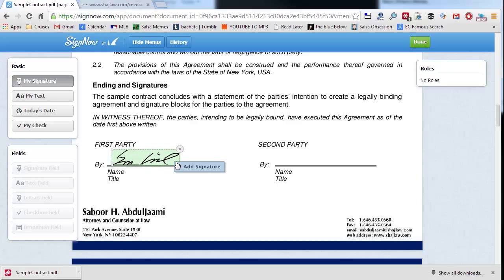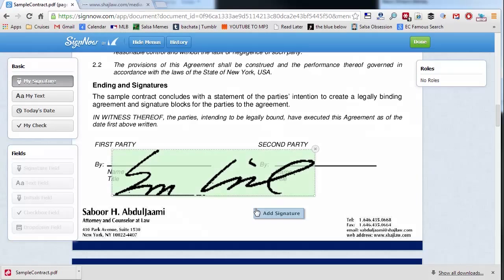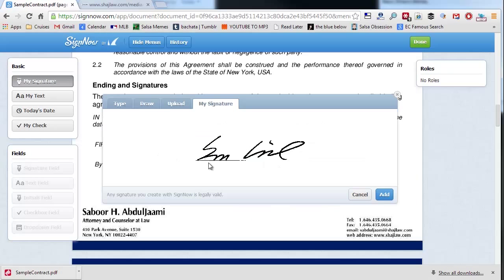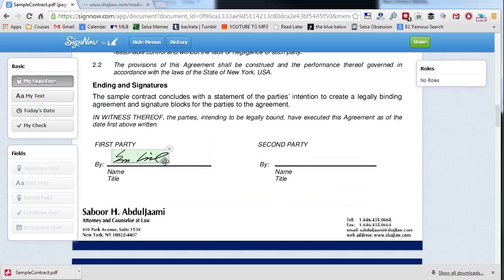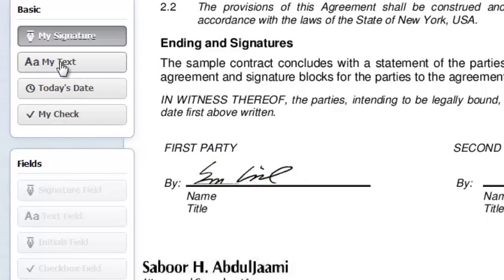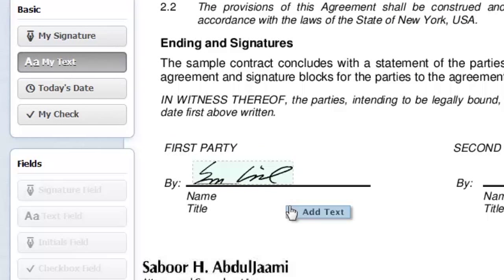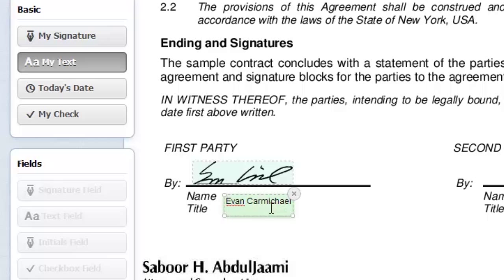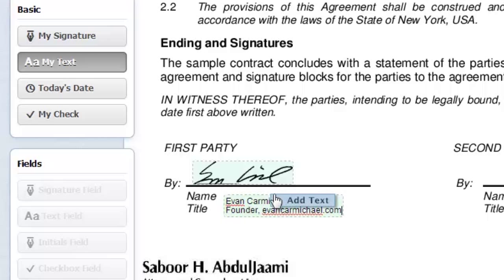I can make it bigger or smaller, whatever I need for the size. Then I can go add text if I want to. So that's my signature. I'm gonna put my name, Evan Carmichael, title: Founder of EvanCarmichael.com. I can move this around to make it fit.